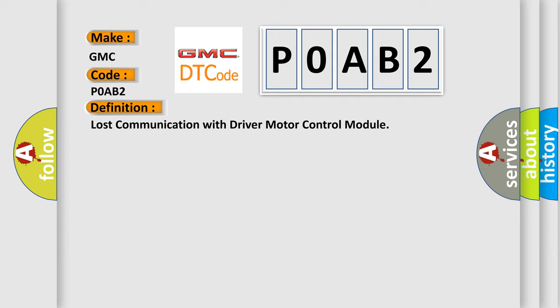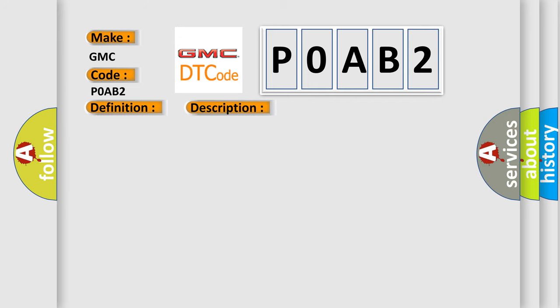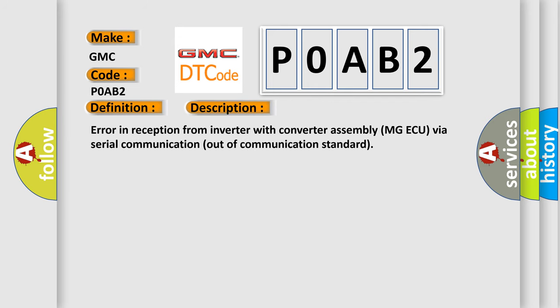And now this is a short description of this DTC code. Error in reception from inverter with converter assembly MGAQ via serial communication out of communication standard.